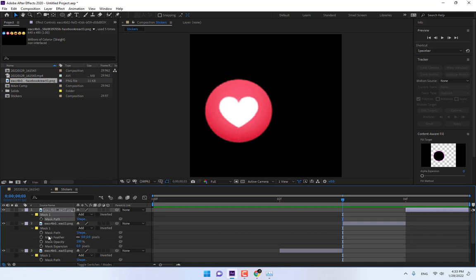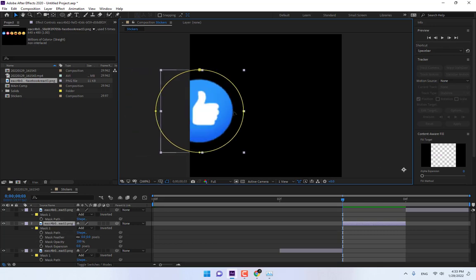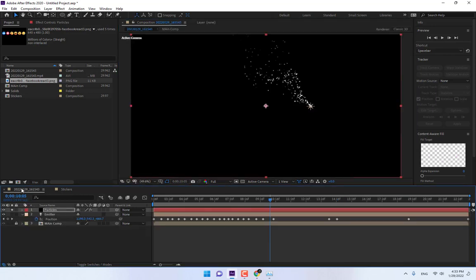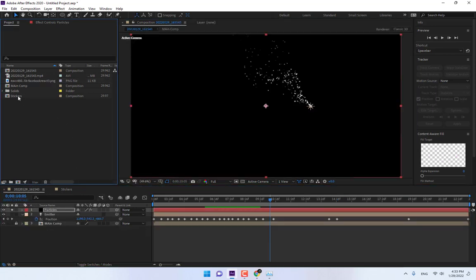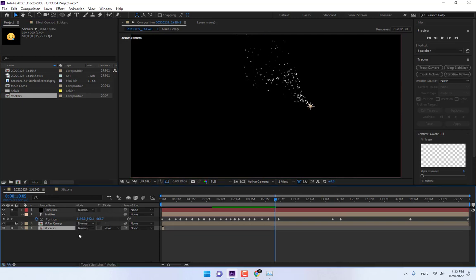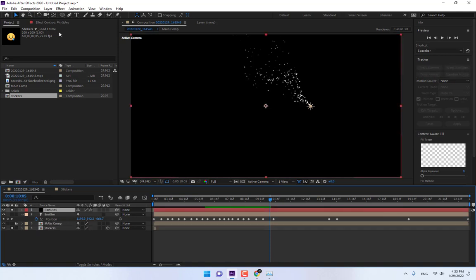Press V, finish. Go back to the main composition, drop the Stickers composition in, press F4 to turn on the 3D switch, and select Particles.